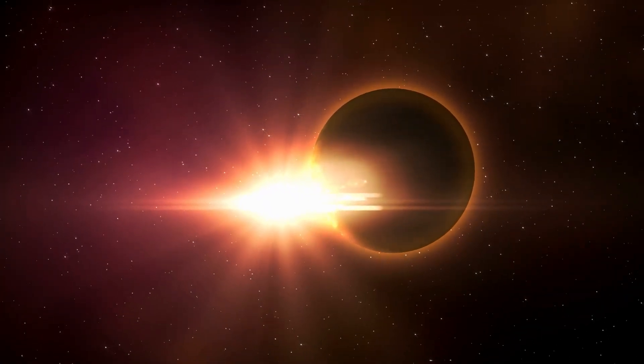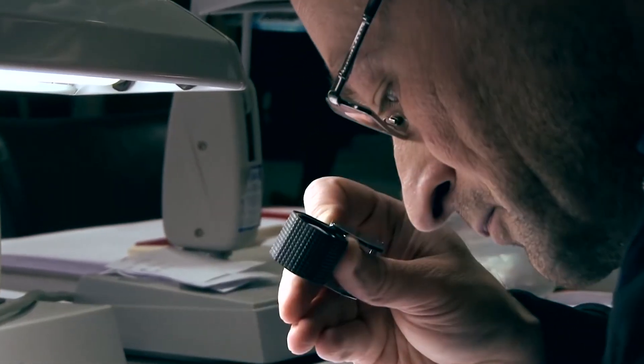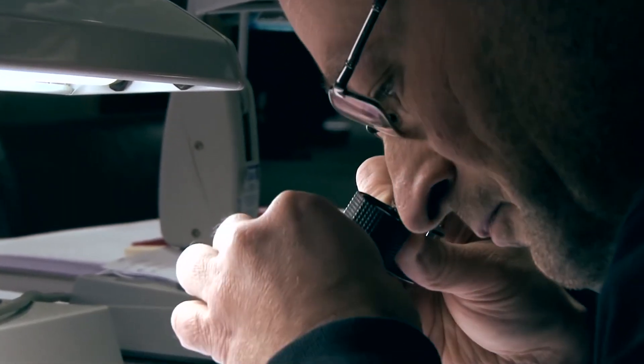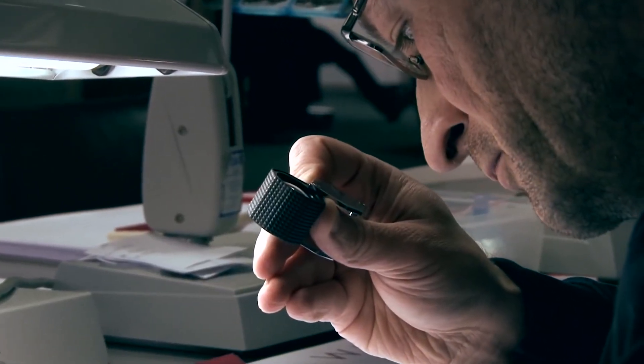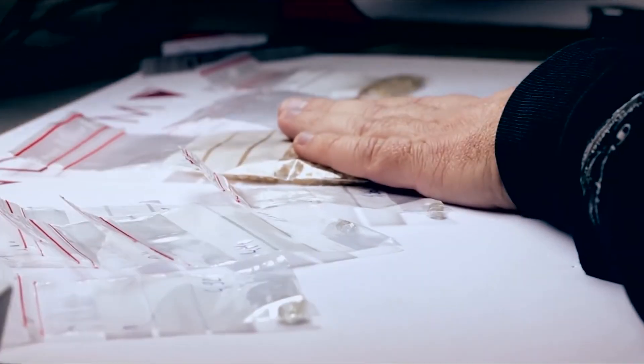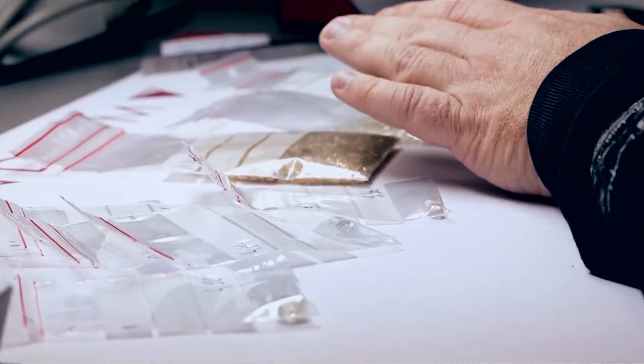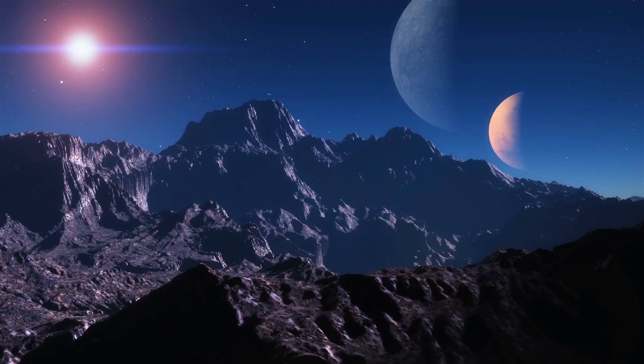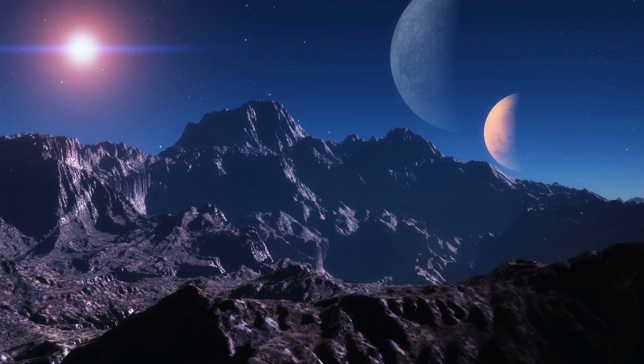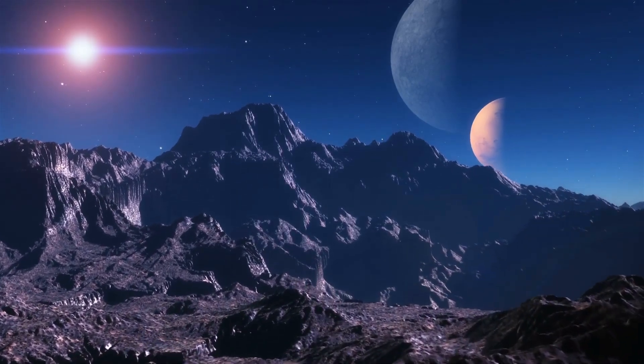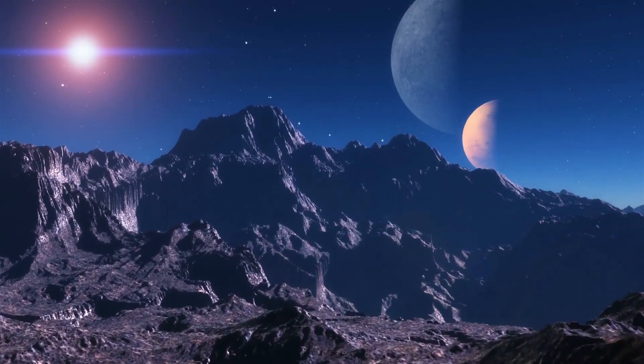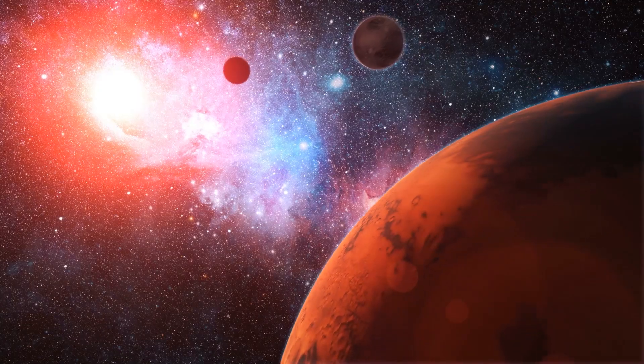McCulloch states there's strong evidence that there's a newly discovered formation process for the Lonsdalite and regular diamond, which is like a supercritical chemical vapor deposition process that has taken place in these space rocks, probably in the dwarf planet shortly after a catastrophic collision.